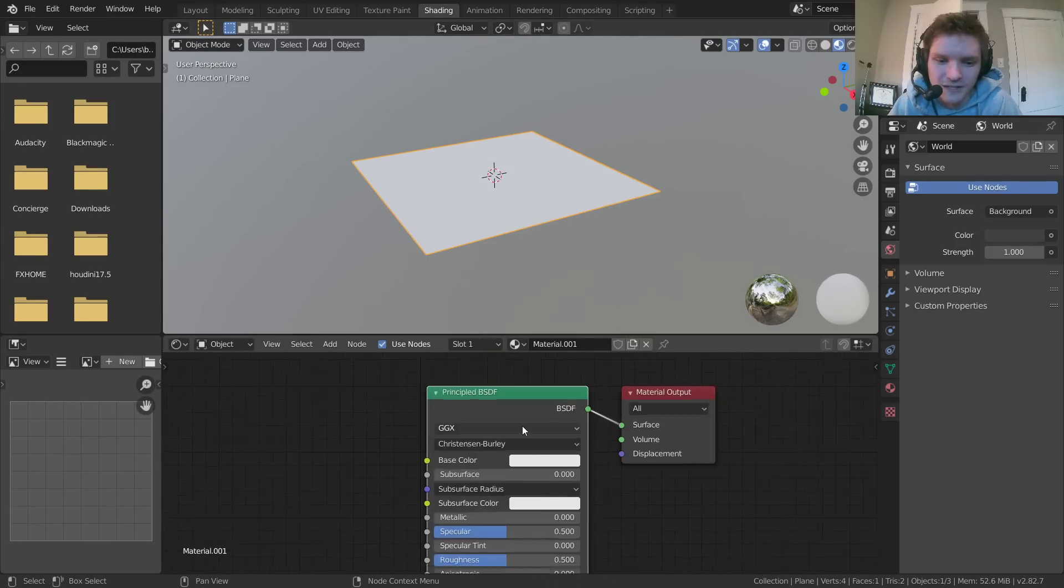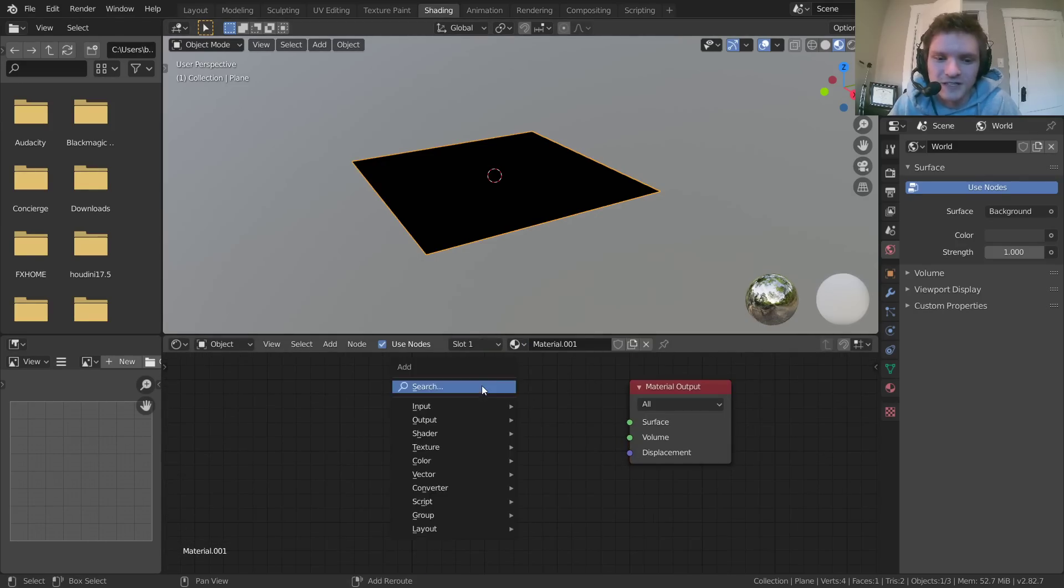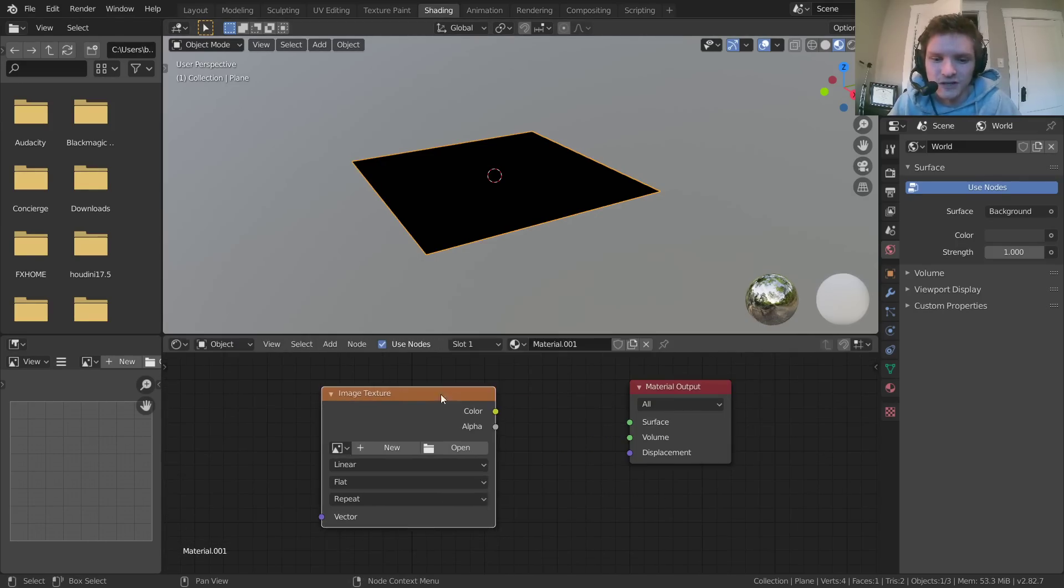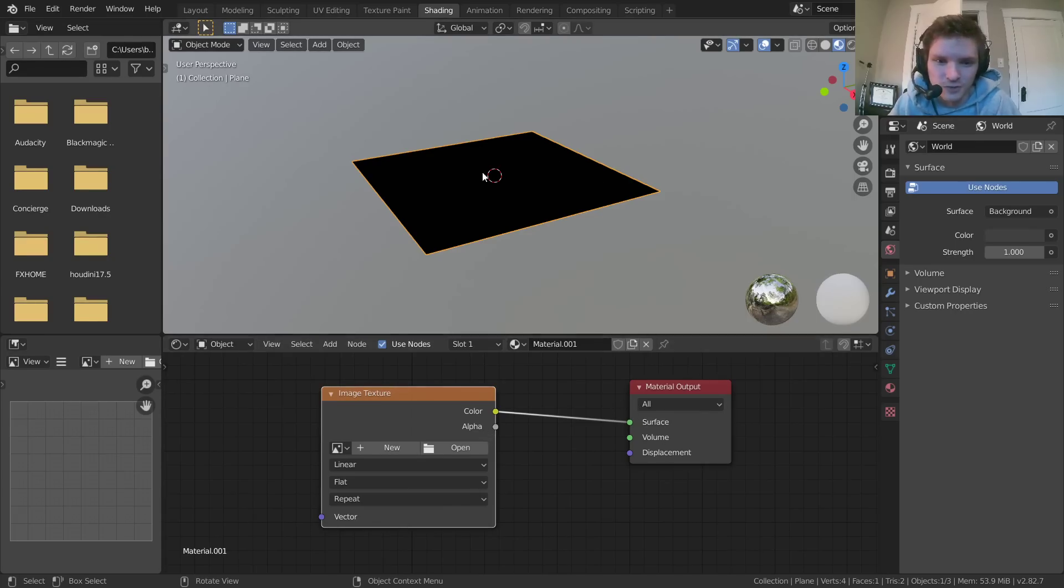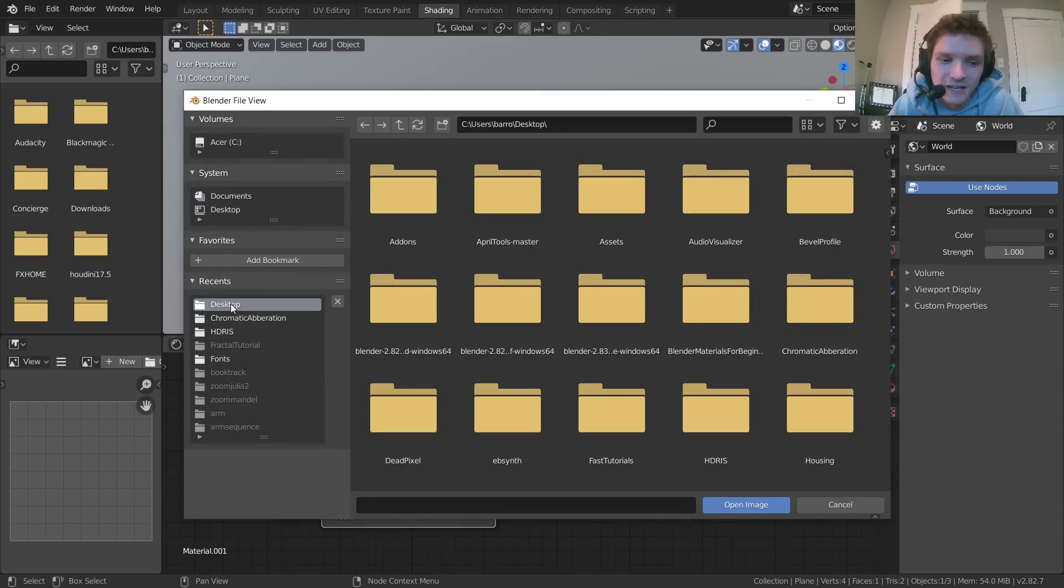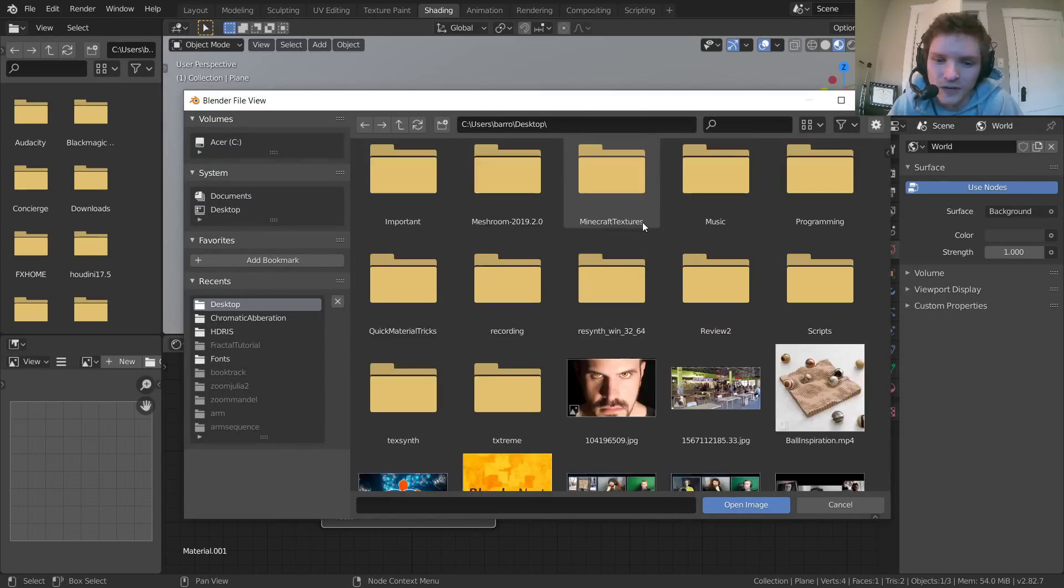and then later we'll talk about how to paint your own texture and everything. But once you have your plane, create a new material. And instead of this BSDF, I'm going to add in an image texture, which we can connect to the surface. So this is what's going to be on the surface of our plane.